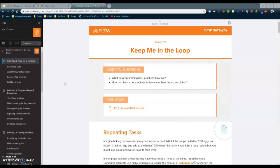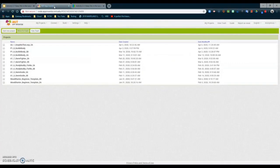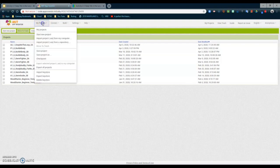To do this, we need to select our A21 Keep Me in the Loop AIA file and click on it to download it. Once your file has been downloaded, navigate to MIT App Inventor where you will need to import this into your projects. Select 'My Projects' and then 'Import project from computer.'